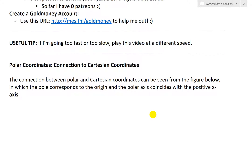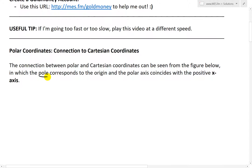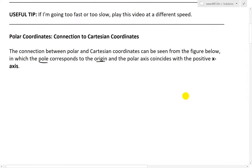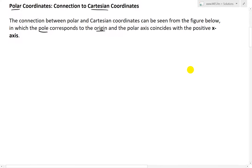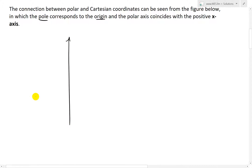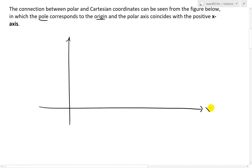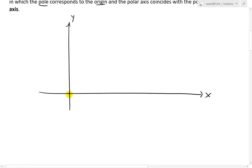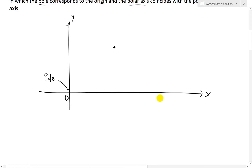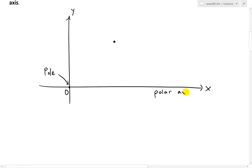The connection between polar and Cartesian coordinates can be seen from the figure below, which I'll draw soon, in which the pole — for the polar coordinates — corresponds to the origin of the Cartesian coordinates, and the polar axis coincides with the positive x-axis. What I'm going to do right now is combine both the polar and Cartesian coordinate system into one. If we draw the xy-axis like this, the origin here corresponds to the origin of the xy-axis as well as the pole, or the origin of the polar coordinates. And the polar axis coincides with the positive x-axis on the right, so I'll write this as the polar axis as well.